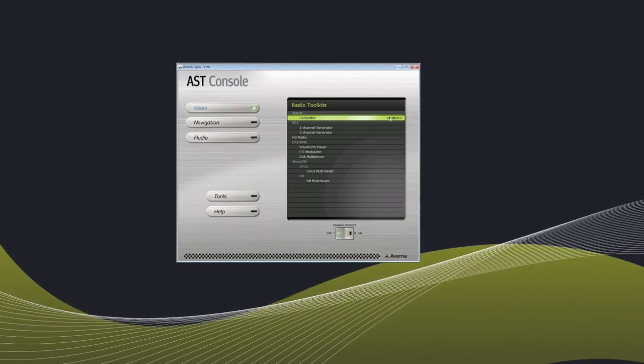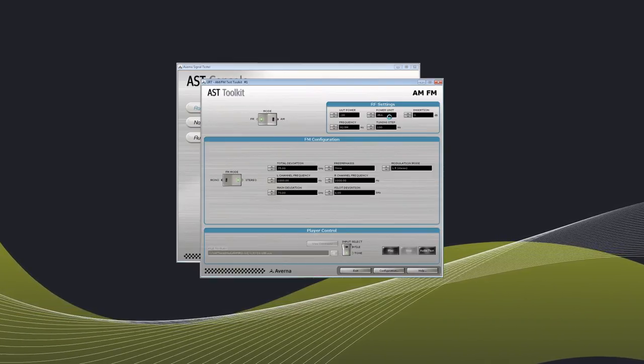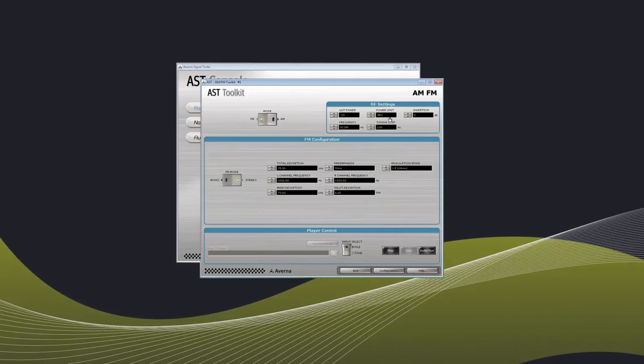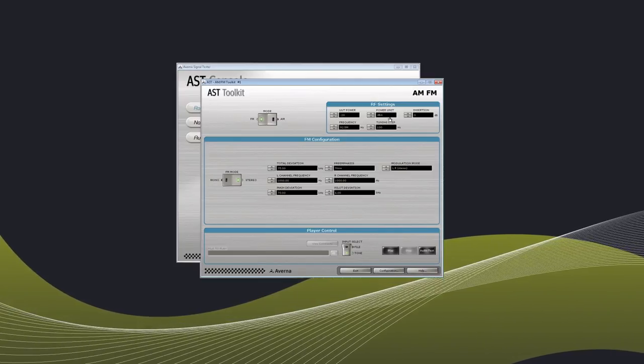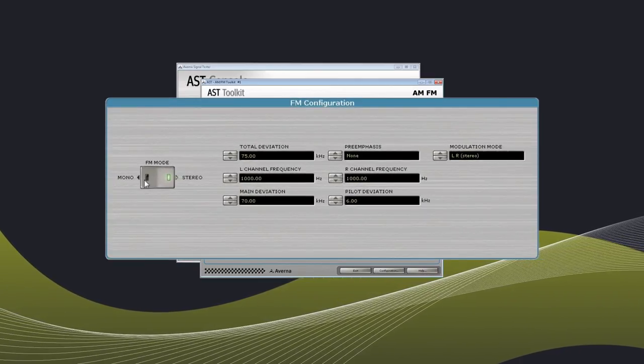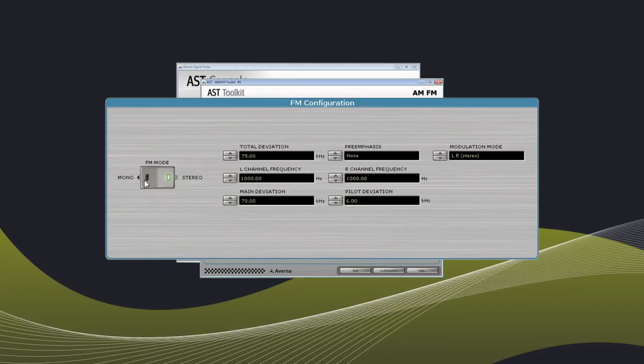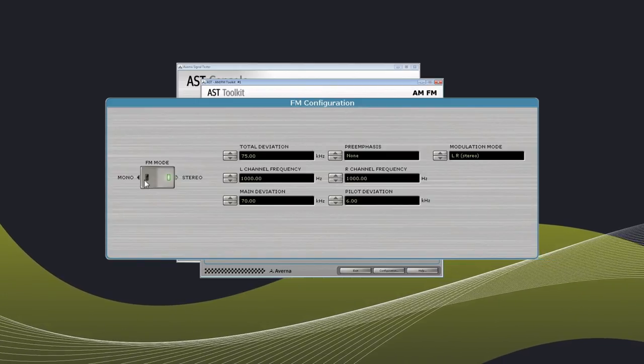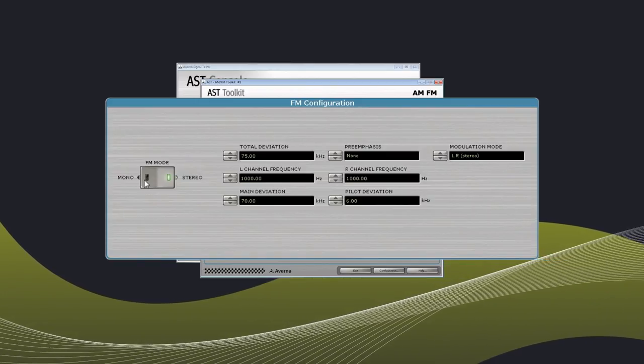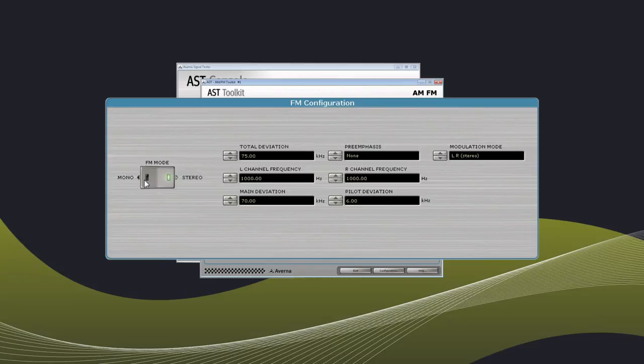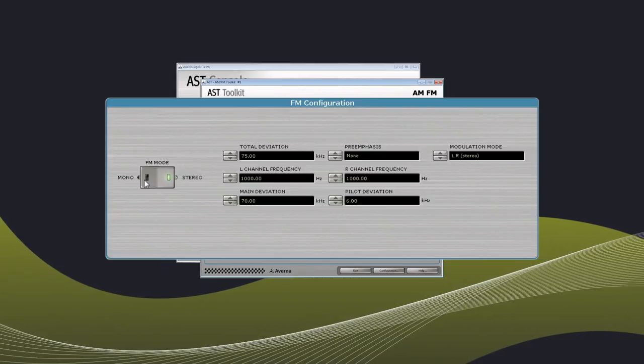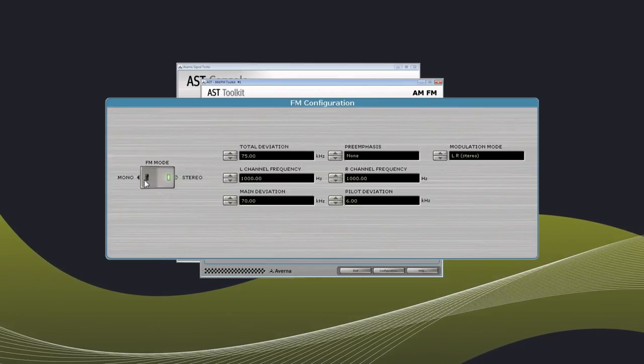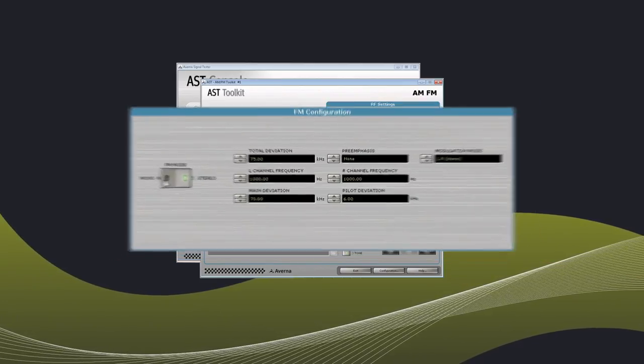The appropriate toolkit window will appear. For each RF toolkit, users can easily configure and test parameters such as RF power, frequency, power units, total deviation phase and additionally, access to parameters specific to the toolkit, in this case AMFM.